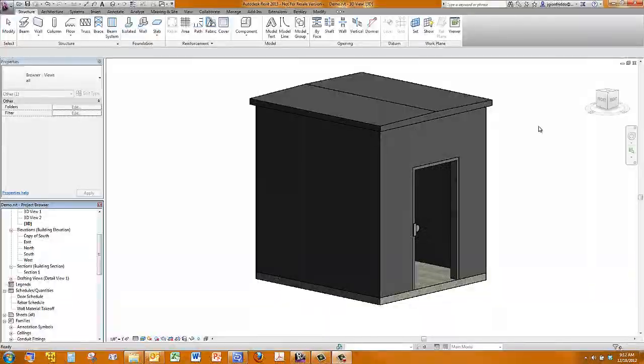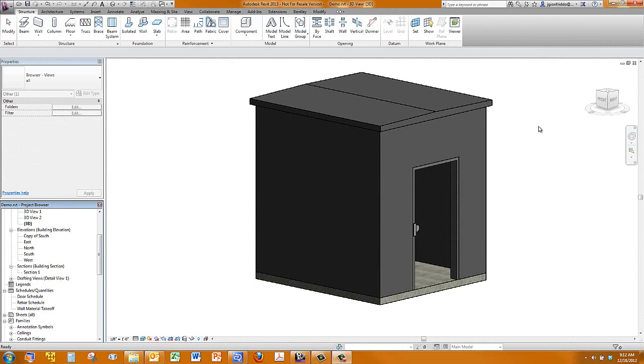Hello and welcome to Microdesk's demonstration on the reinforcement tools within Revit Structure. My name is Josh Gianfrido. I'm a Solutions Specialist for the Structural Discipline here at Microdesk, and I'll be providing you the demonstration. So let's jump right in.